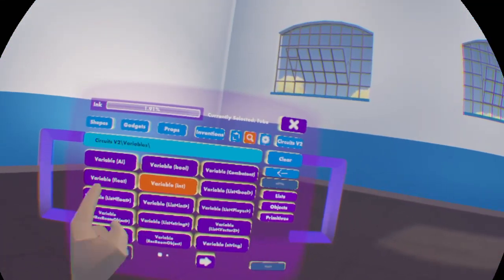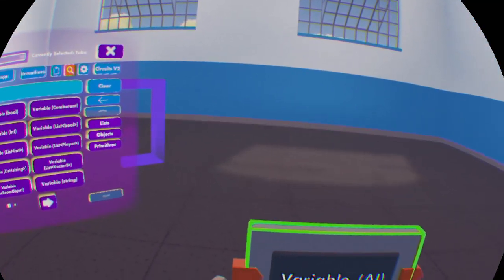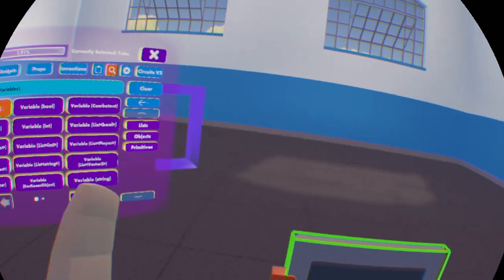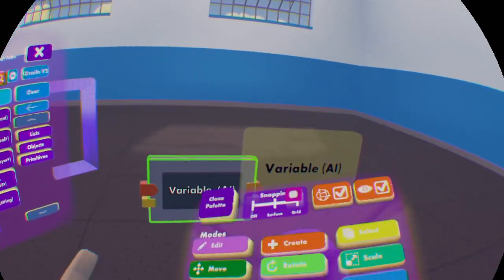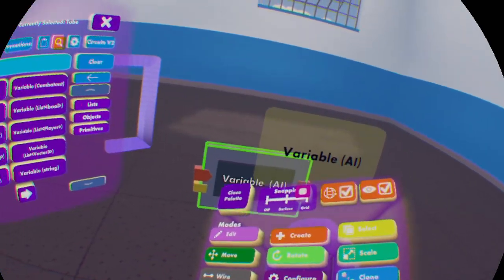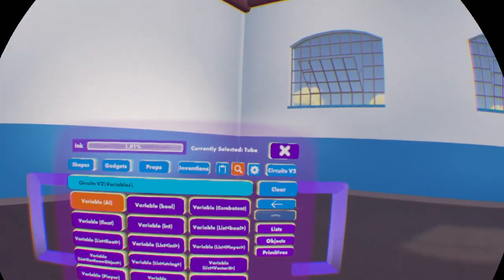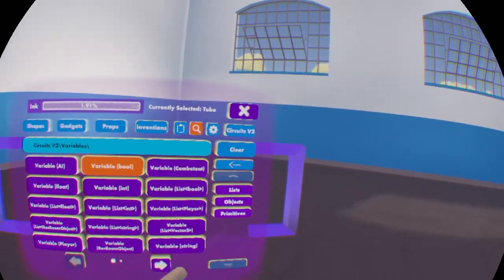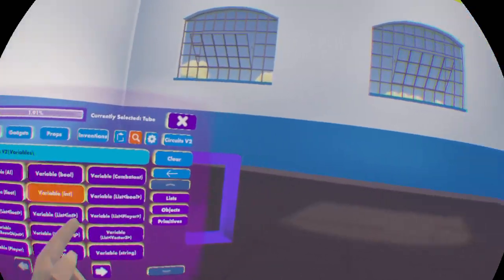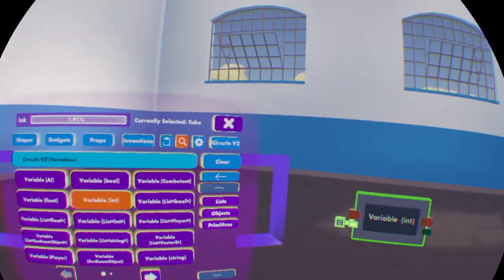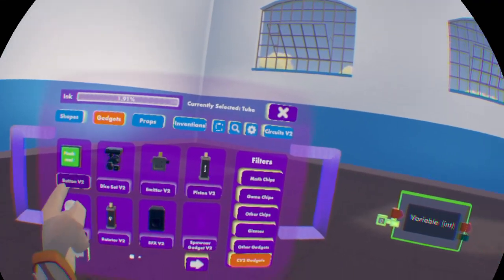But for things like AI, you can't have a set value because you can't just set an AI that doesn't exist. The way you set these is — I'm just going to get an integer variable and a Button V2.